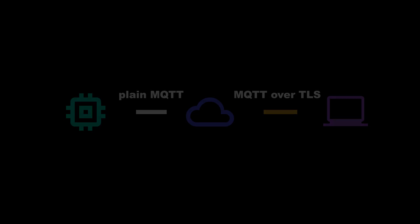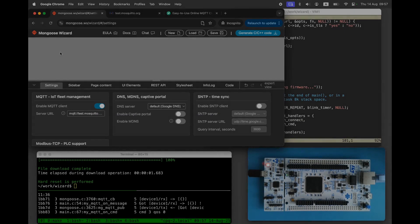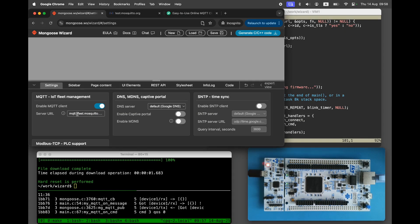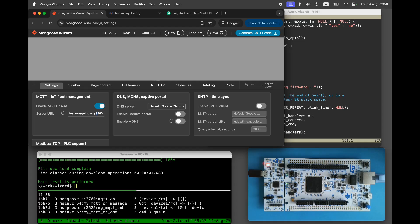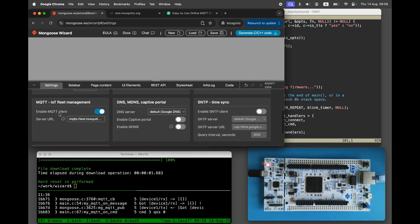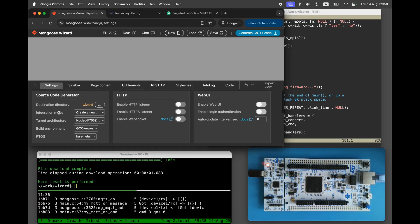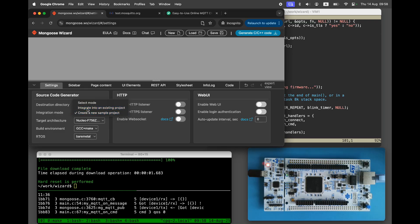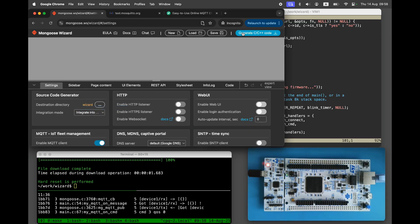Now let's enable TLS on the device side. Go back to the wizard and change the URL from MQTT port 1883 to MQTTS port 8883. In the project settings, choose integrate to existing project, then click generate.